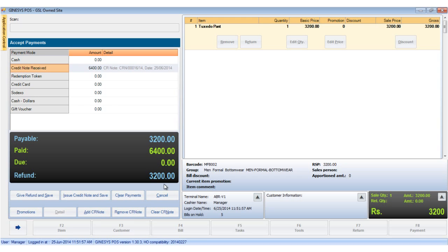We choose the appropriate credit note and click select. Once the credit note is tagged, its details are shown in the mode of payments area. The calculation box reflects the payable amount of rupees 3200, the paid amount of rupees 6400 which is the amount of the credit note, and a refund of rupees 3200 which is the balance.